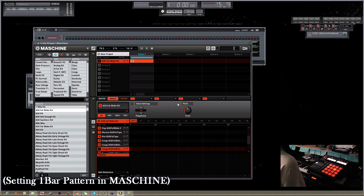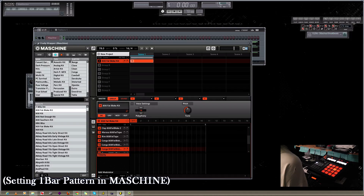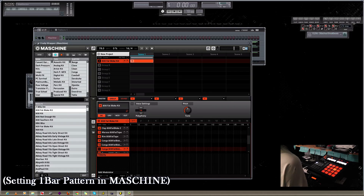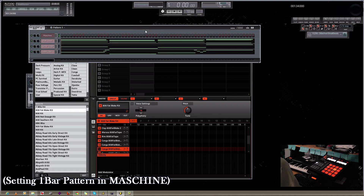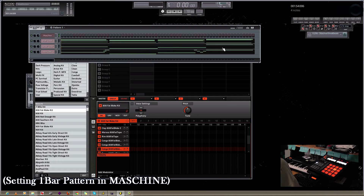Now, as I adjust the view of this one bar, you'll notice that the Maschine has conformed to the amount of beats per bar that I have set in FL Studio as well. So when I click play in FL Studio, you'll notice that this one bar is the same length as my one bar up here.